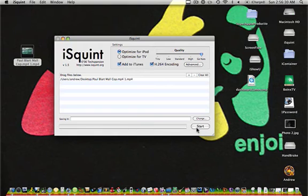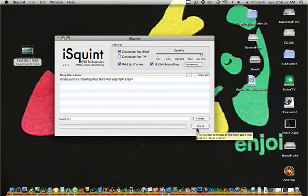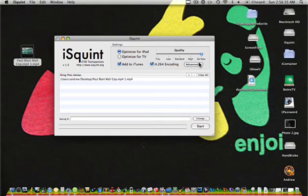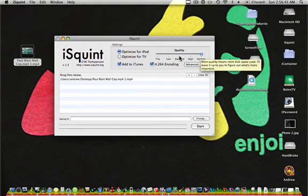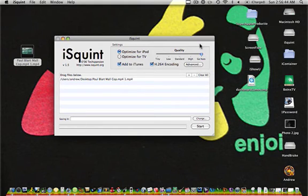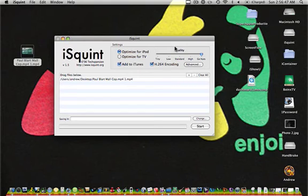And you're going to want to click start. It might take a long time if you pick Go Nuts. Standard may take a little less time. And also, Go Nuts quality takes up much more space than a lower quality setting.